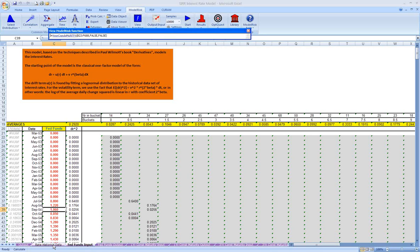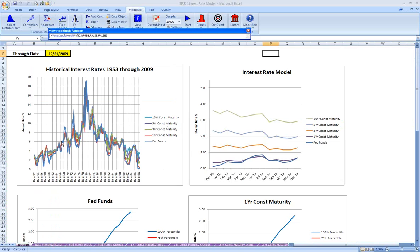So we've built our model to project the interest rates, each of our five rates, 12 months in the future. Let's take a look at what that looks like. Here again is our historical rates, just for reference. Here is a plot showing the next 12 months, and for each rate there's a line.